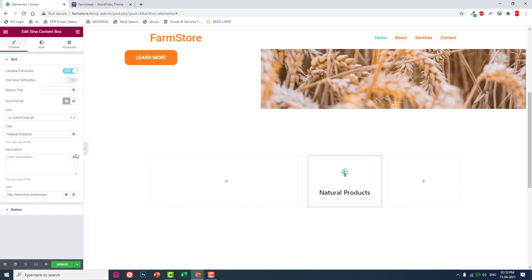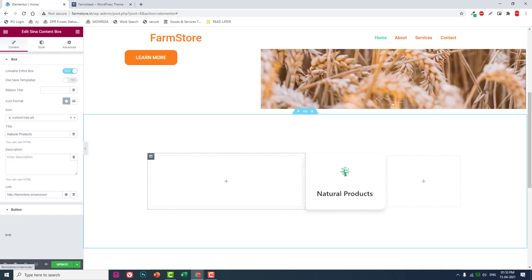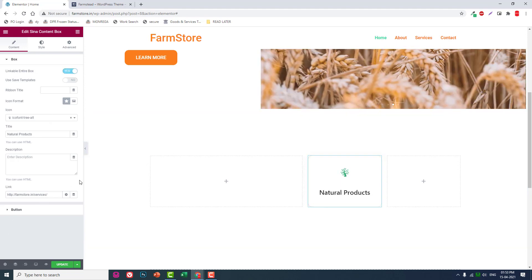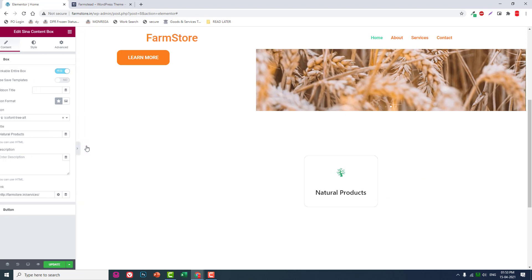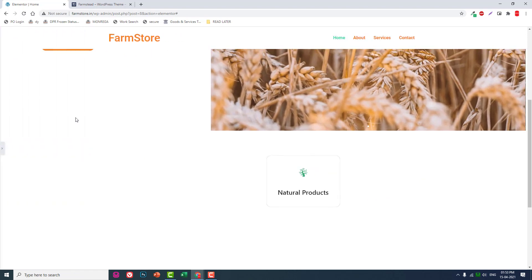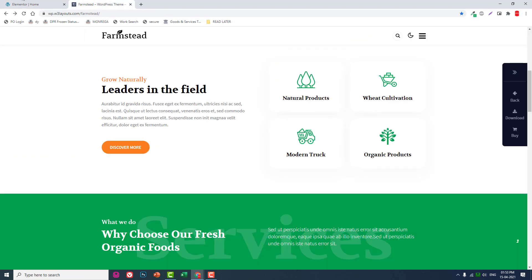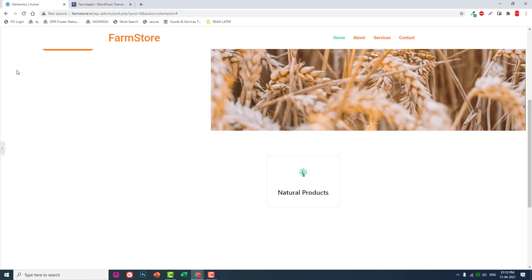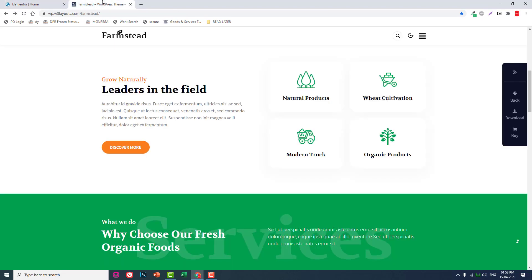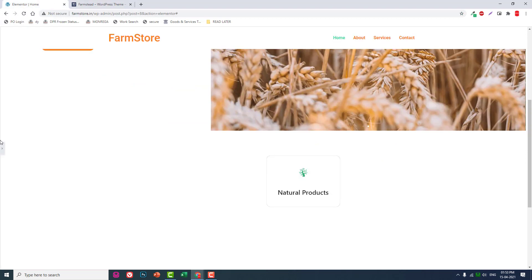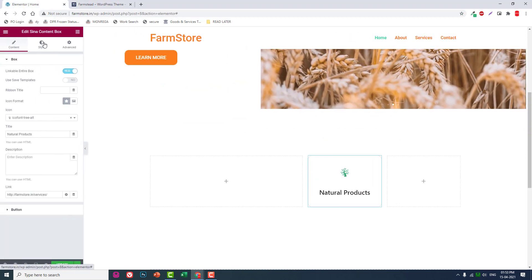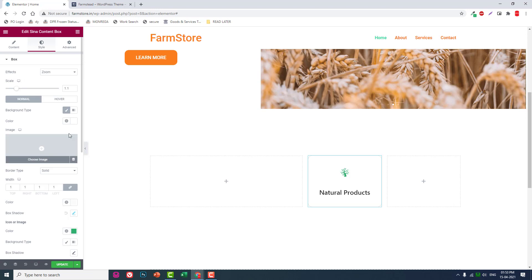Make the entire box clickable. Now let's adjust the box a little.